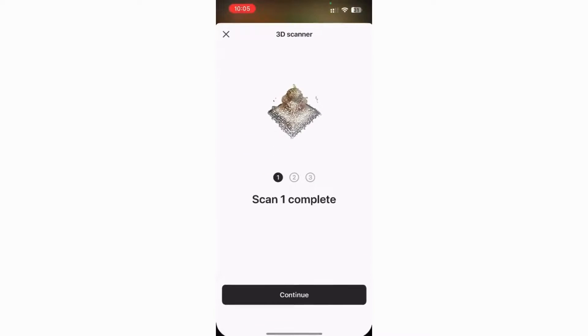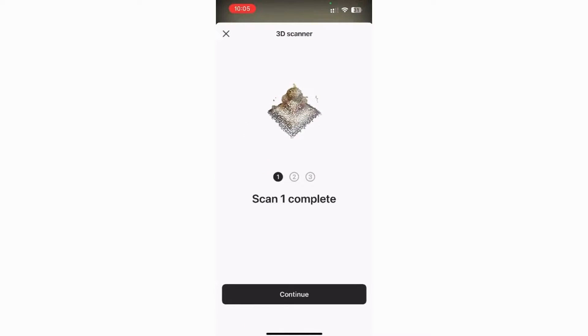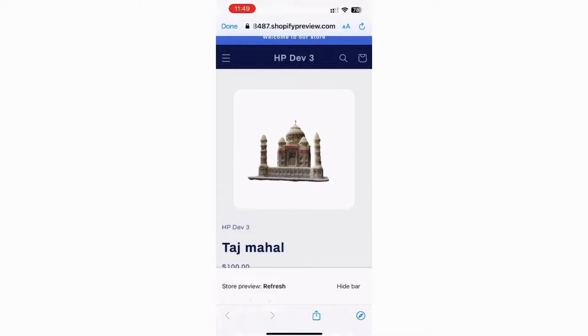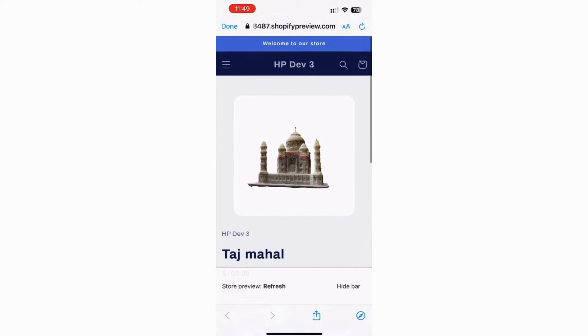After completion, scan the object in other positions as instructed by the scanner. And this is how the 3D model will show up in your store.